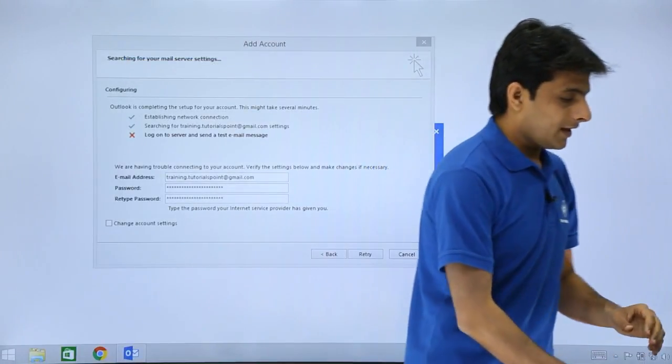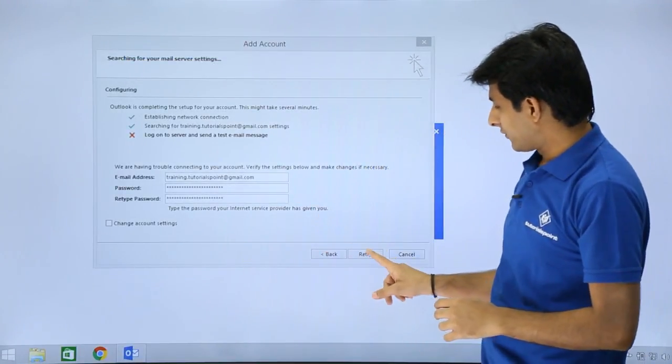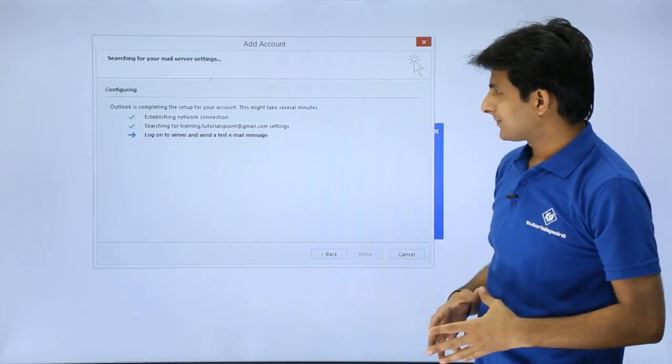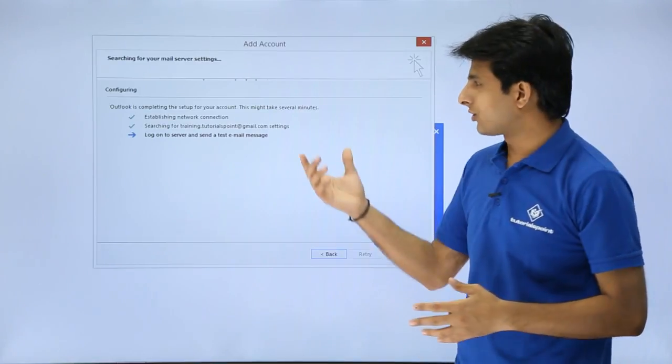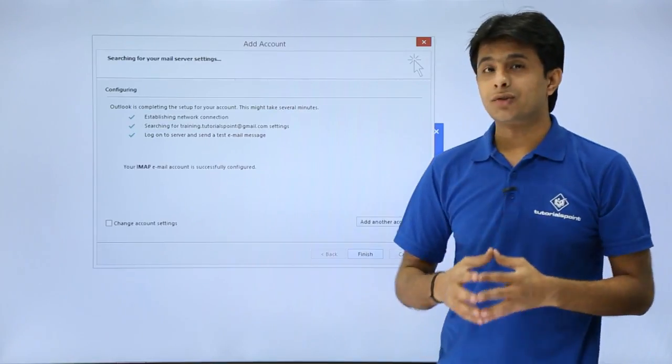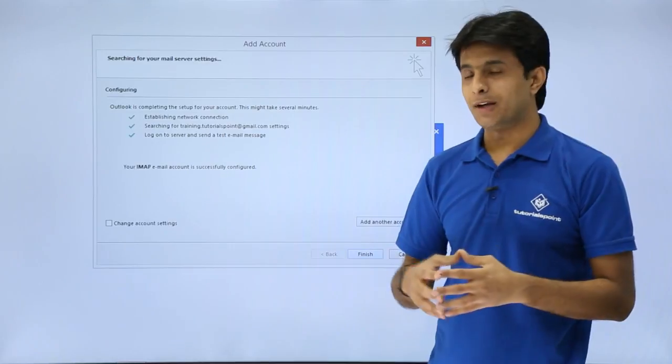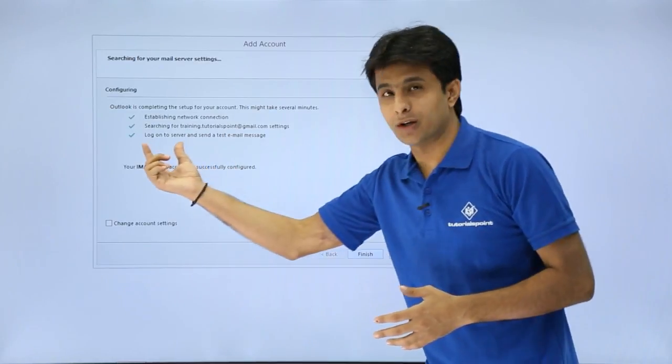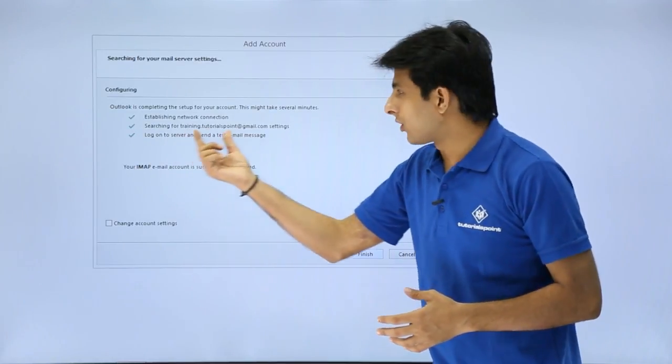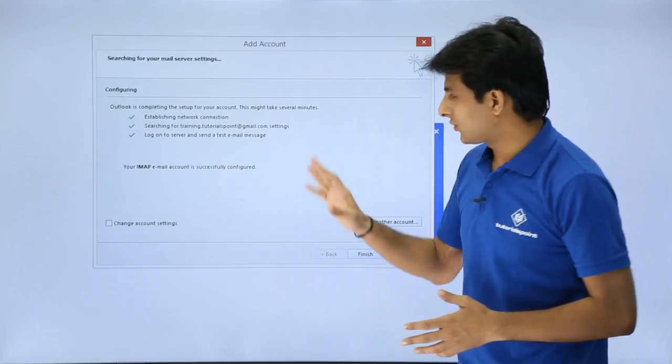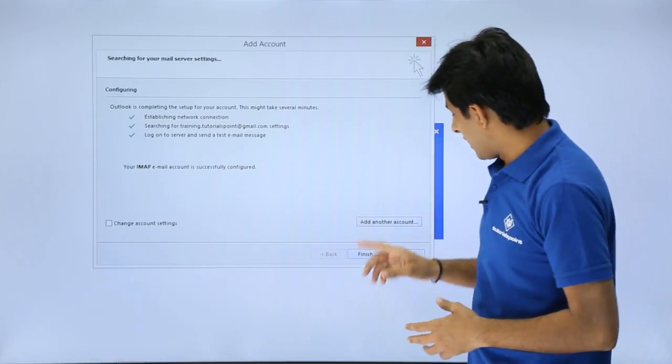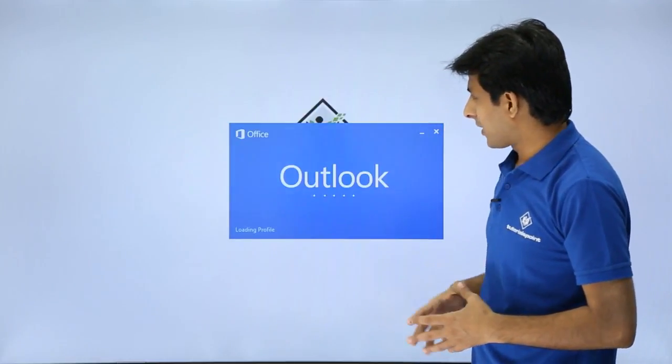Now what I'll do is I'll just click on this retry option. Since I have done the settings on that part it should allow to send a test email to the account itself. So if you see that's working fine. Log on to server and send a test email message. So it's working fine. And finally I'll just click on this finish part.